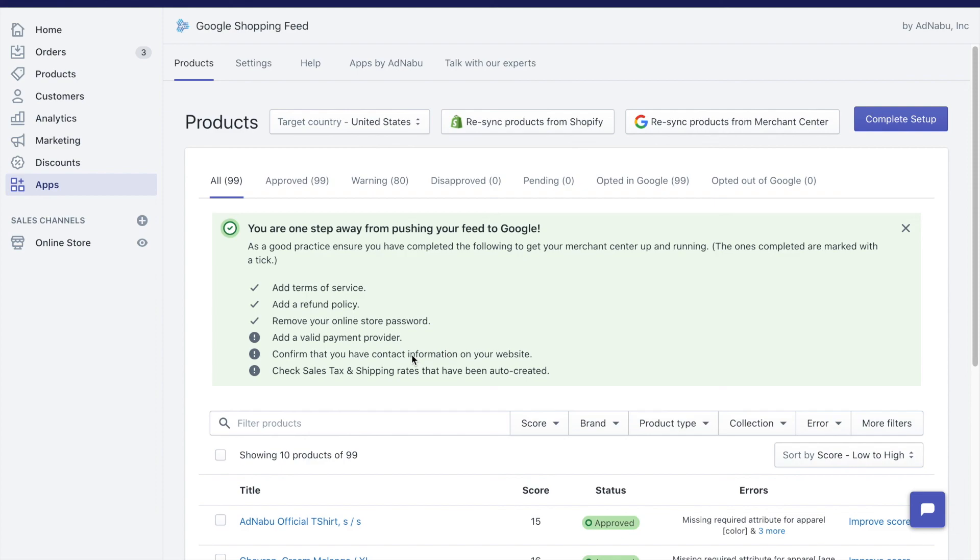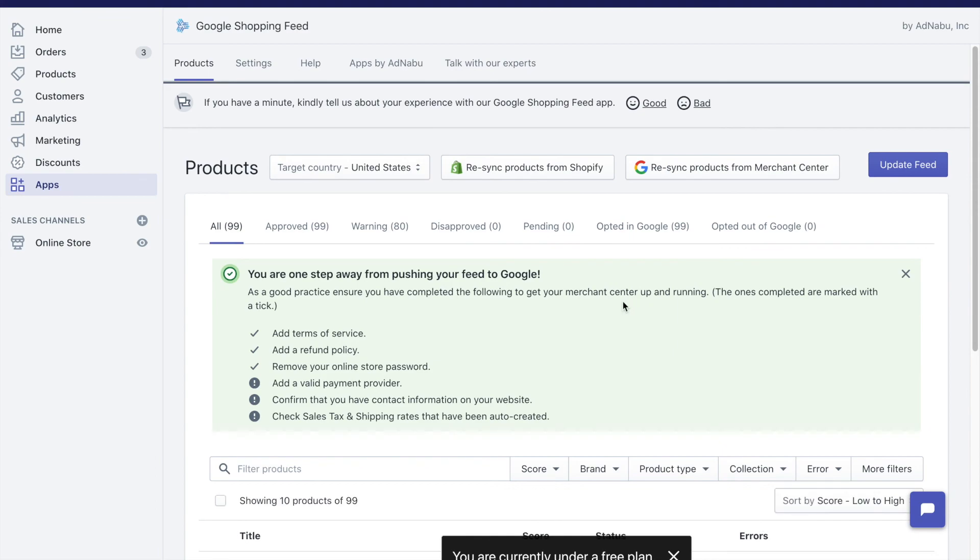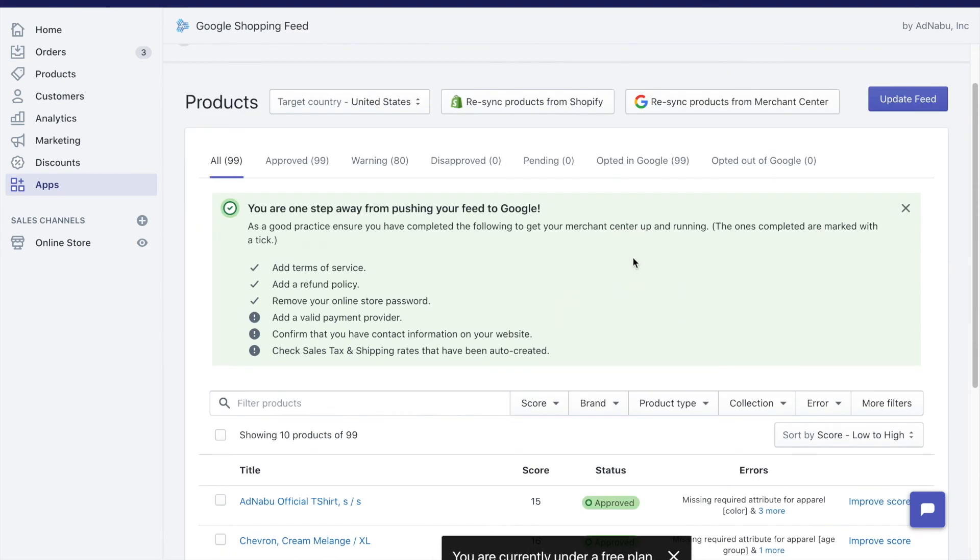You need to have sufficient contact information on your website. Typically you would need two of the three. Ideally, all three are recommended. The three things are email, phone number, and address. If you have all these three information on your website, your account will very likely be approved. Otherwise there is a high chance of disapproval. So click on complete setup here to finish your setup.